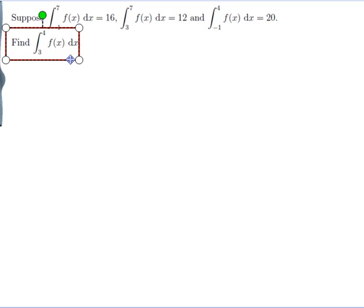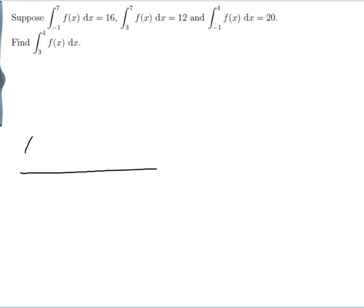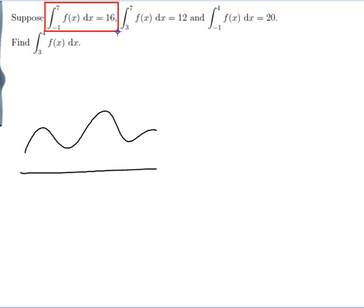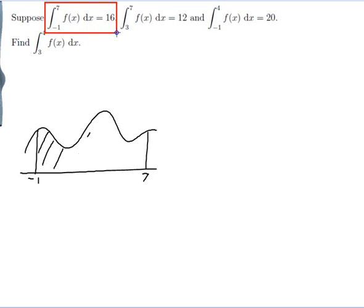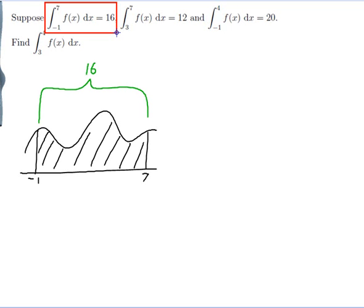Let me put all this information on a diagram and hopefully it will help me understand the problem. Here's an x-axis and here's a function f. I don't know what the function f actually looks like, but this will do to help me solve the problem. So let's see the information we've got. We've got the integral from minus 1 to 7 of f dx is 16 — so from minus 1 to 7, that area comes out to 16.